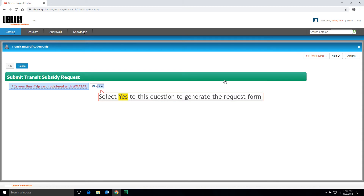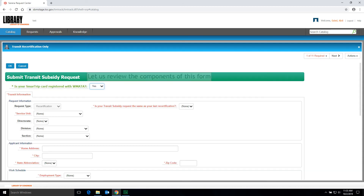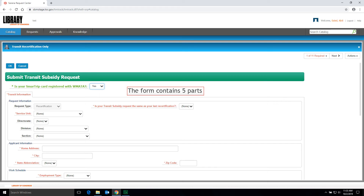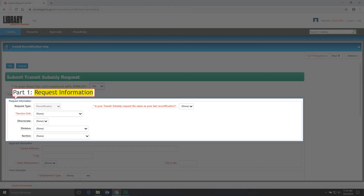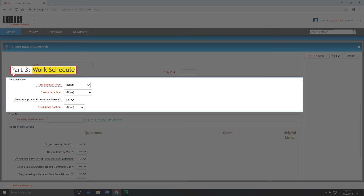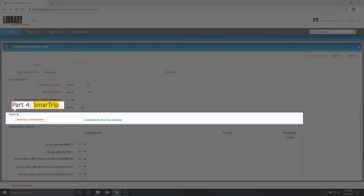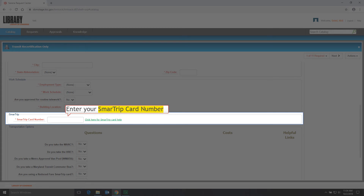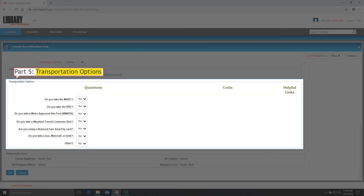Select Yes to this question to generate the request form. This form contains 5 parts: Part 1 Request Information, which contains 5 fields you need to fill out. Part 2 Applicant Information, where you fill out your home address. Part 3 Work Schedule, which contains 4 fields. Part 4 Smart Trip, where you enter your Smart Trip Card number. Part 5 Transportation Options, where you select your transportation option.